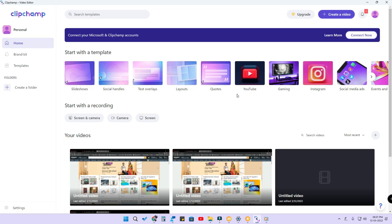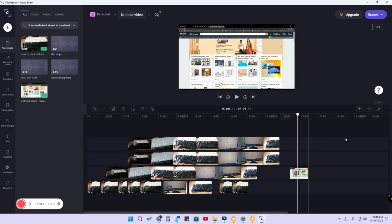Now let's look at some of the interesting features in Clipchamp. Using this video editing application you can do basic things like record your screen as well as your selfie camera. You can record using your camera and also do screen recording. One more good feature is that when you select the screen recording option, there are multiple recording modes.